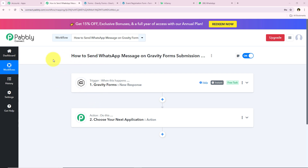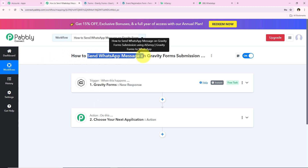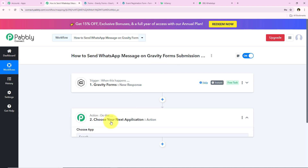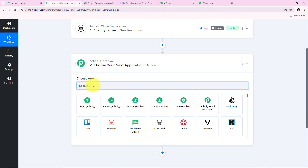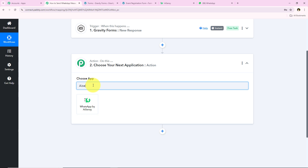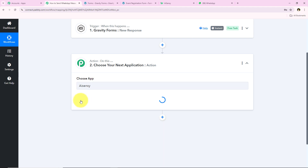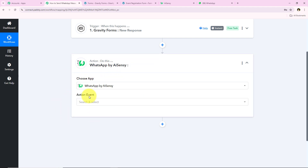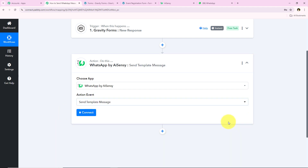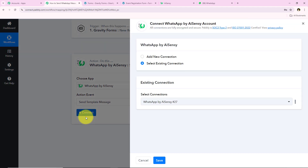Now I want to send an automated WhatsApp message on Gravity Forms submission. For the action application I am going to select AISNC. To send automated WhatsApp messages I'll use AISNC — you can also use Vati or WhatsApp Cloud API. I'll search for AISNC, select it, and for the action event I'll select Send Template Message, then click Connect.